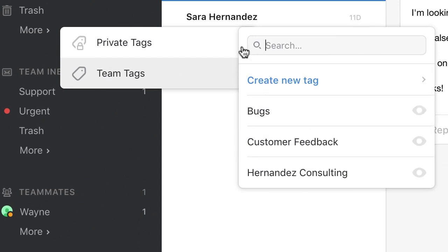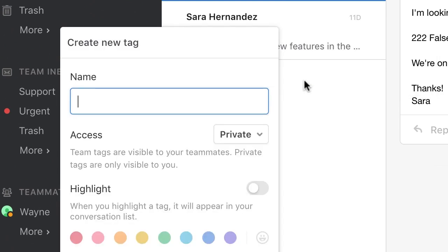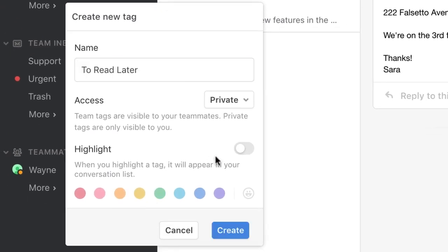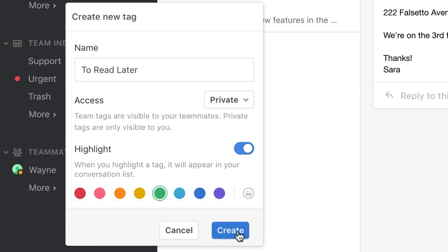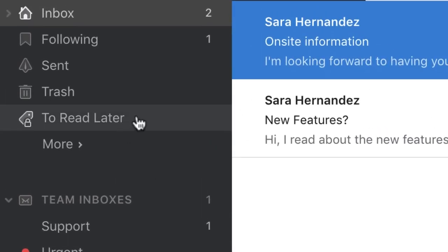To create a private tag, click here and choose this option. You can then select Create New Tag, choose a name, determine pinning, and lastly, choose a tag color. You'll know that this is a private tag since the small lock appears next to the name.